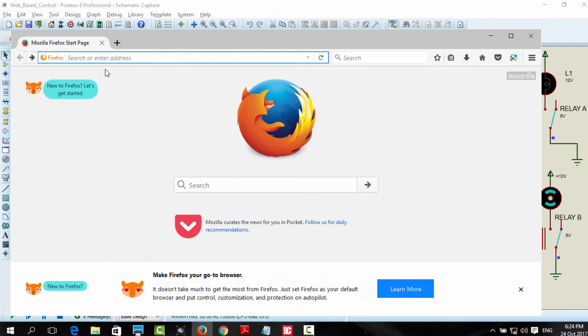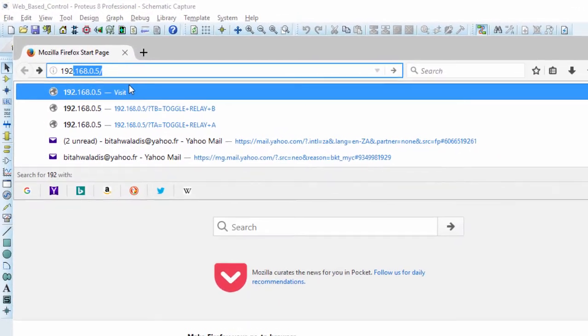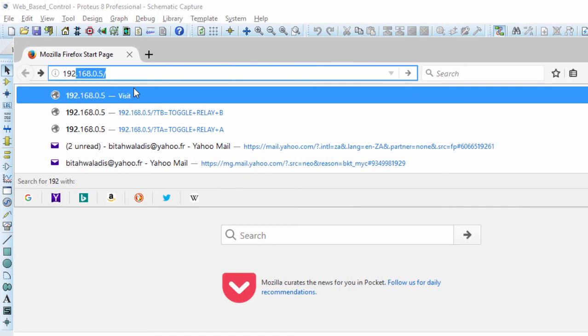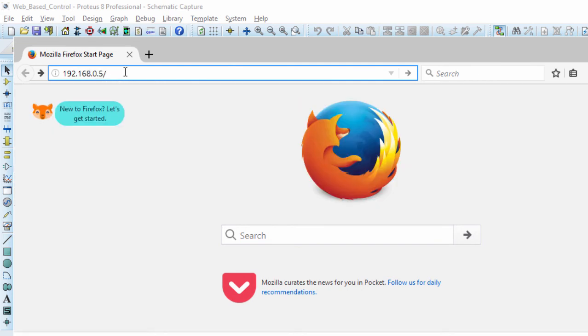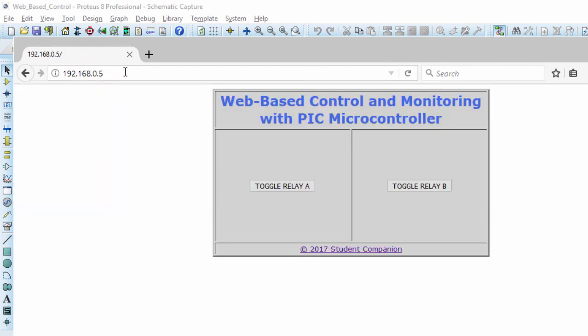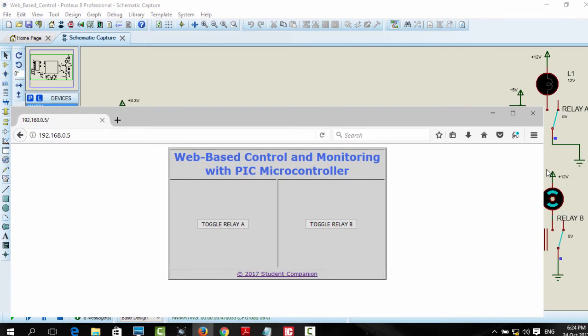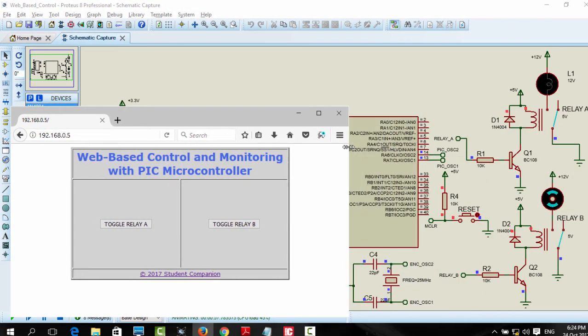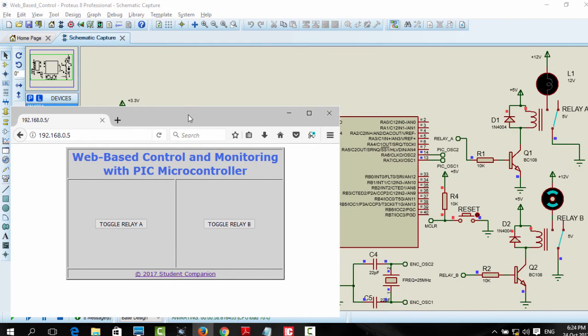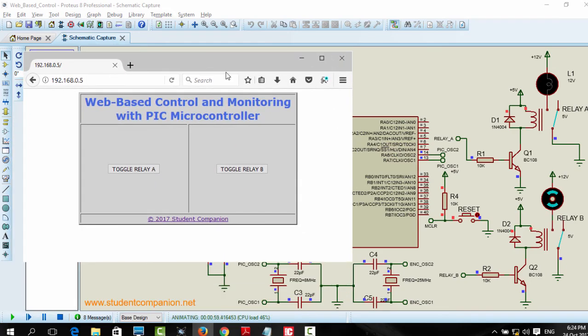So we gonna type 192.168.0.5. Enter. You can see it load our page. Let us minimize this so that we can be able to see our microcontroller as well.